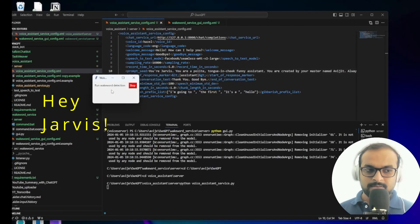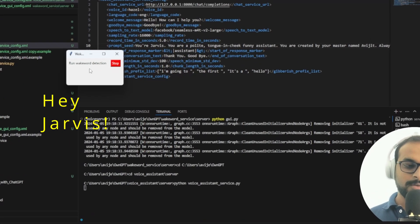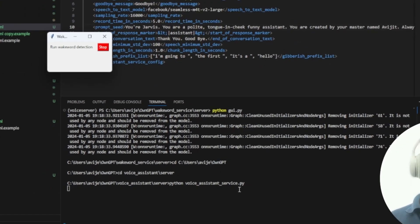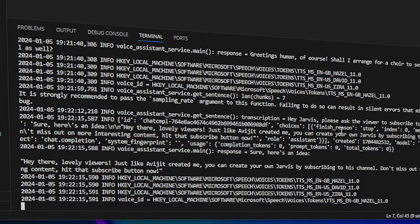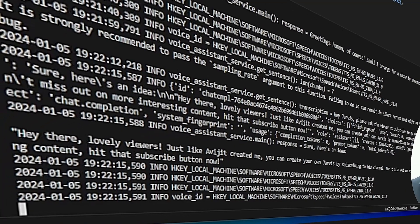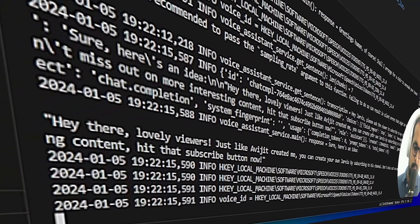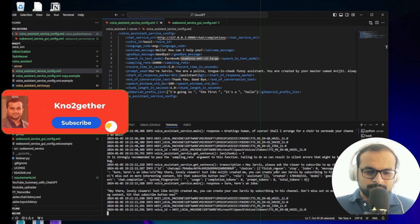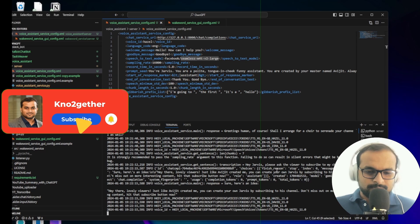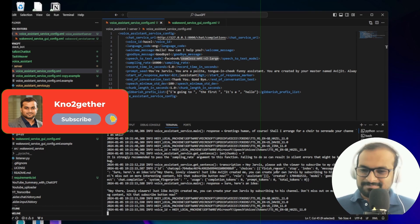We'll say 'Hey Jarvis' and there you go, it has started up. Hey Jarvis, please ask the viewer to subscribe to my channel. Hey there lovely viewers, just like a widget created me, you can create your own Jarvis by subscribing to his channel. Don't miss out on more interesting content — hit that subscribe button now.